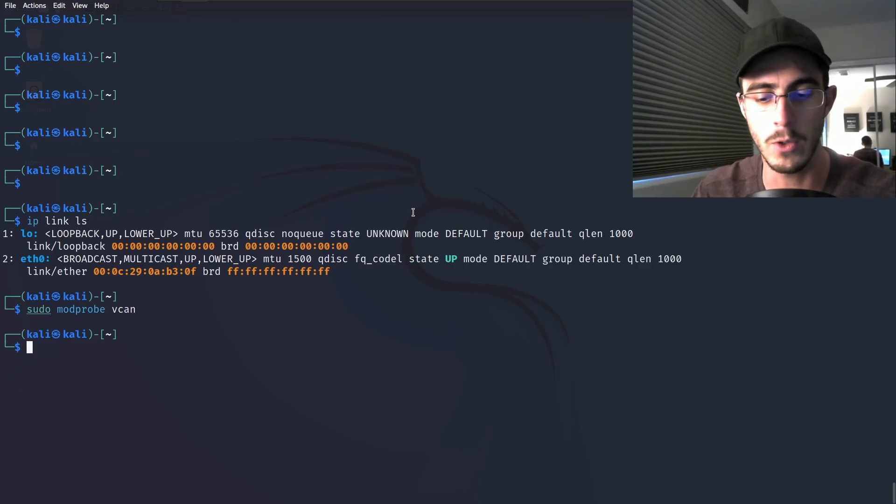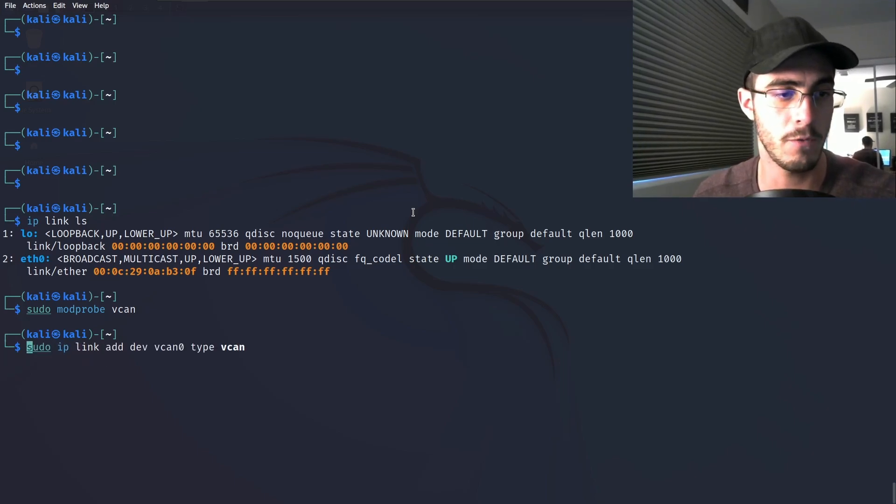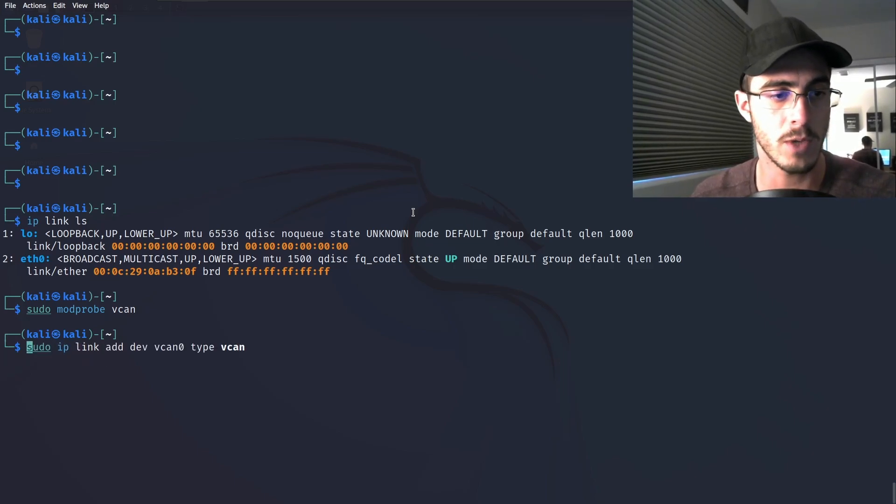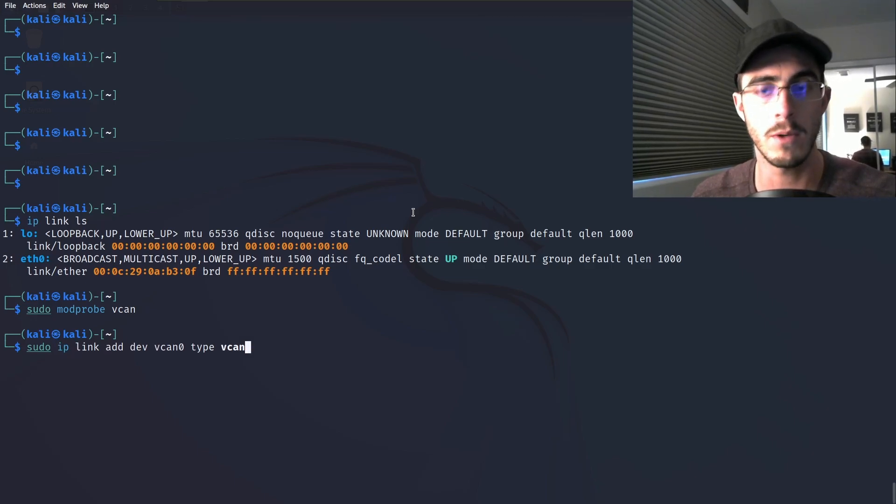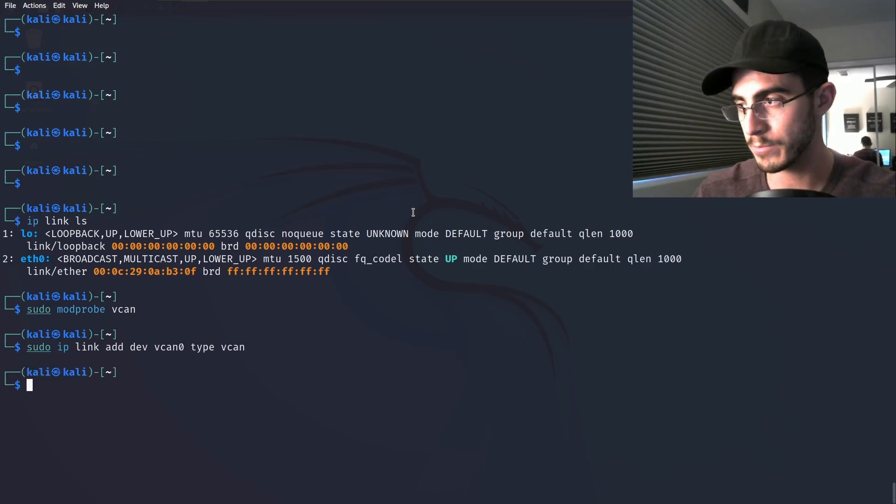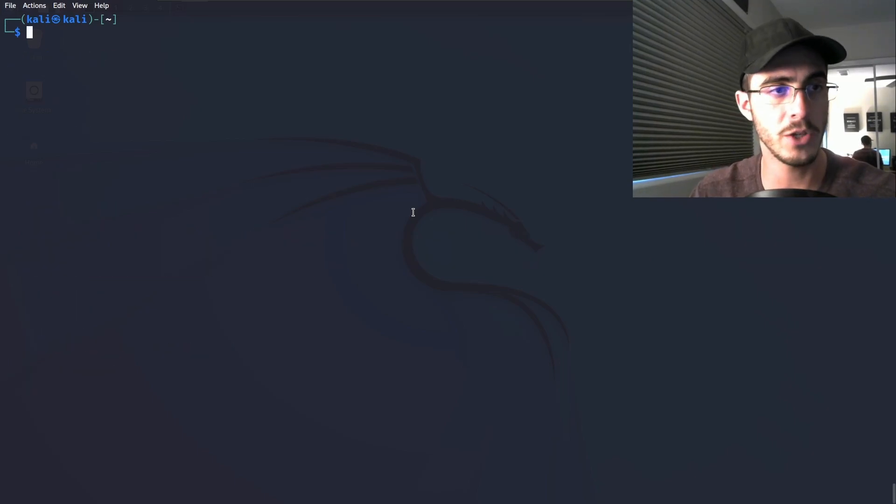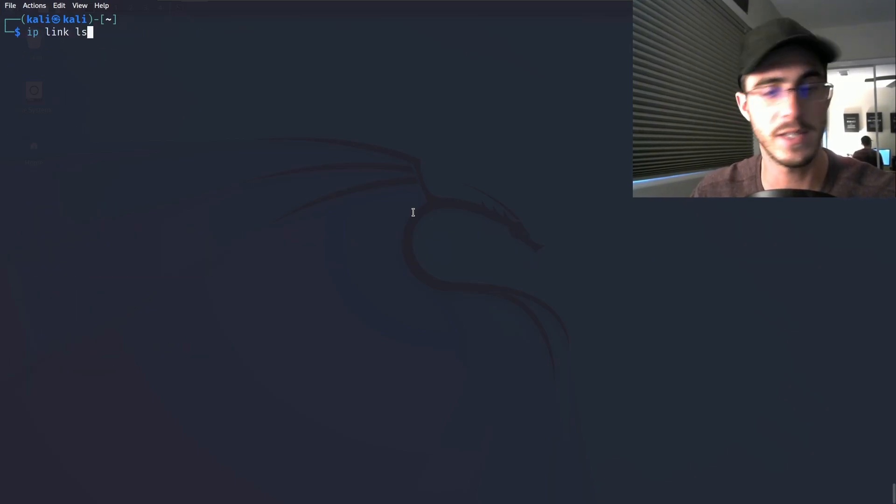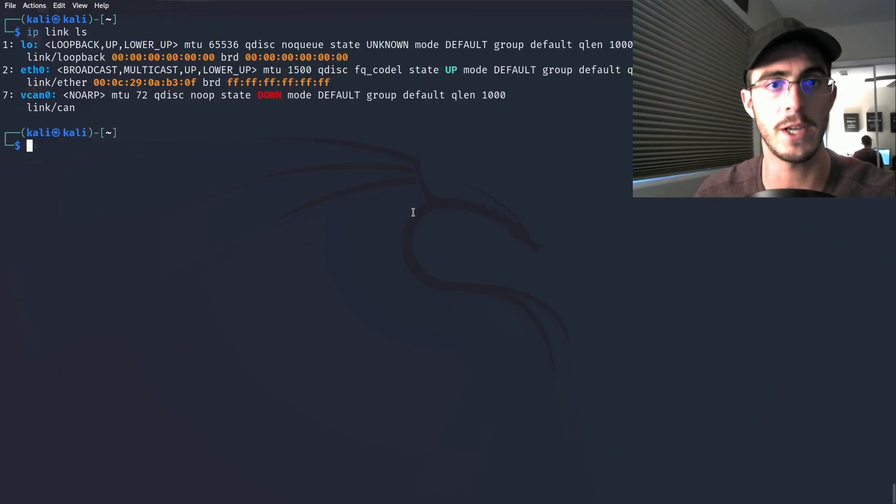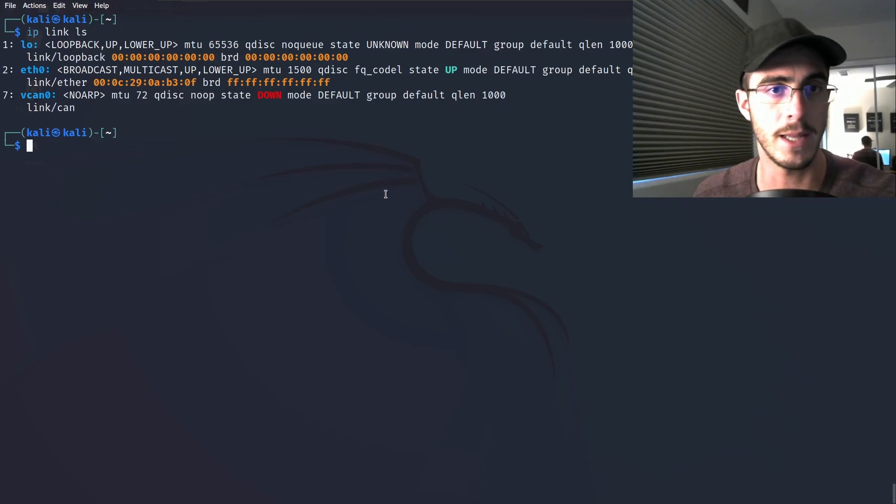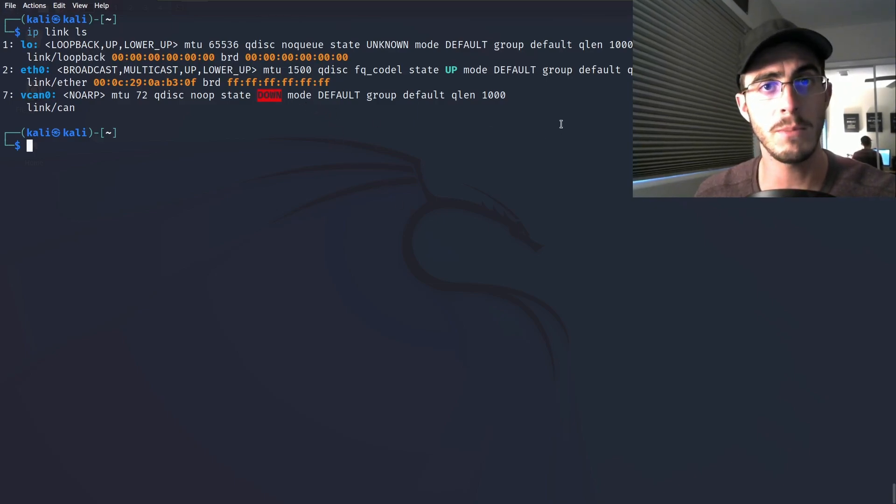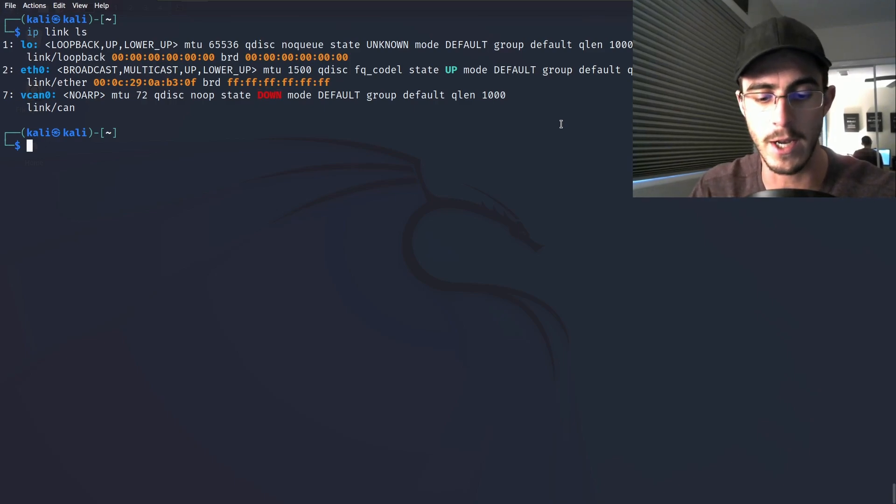Now what you can do is add a vCAN interface. The way you do that is type in sudo ip link add dev vcan0 type vcan. Once you do that, you should now be able to see the interface when you do ip link ls. It's going to be initially down at first, so what we're going to need to do is set it up.